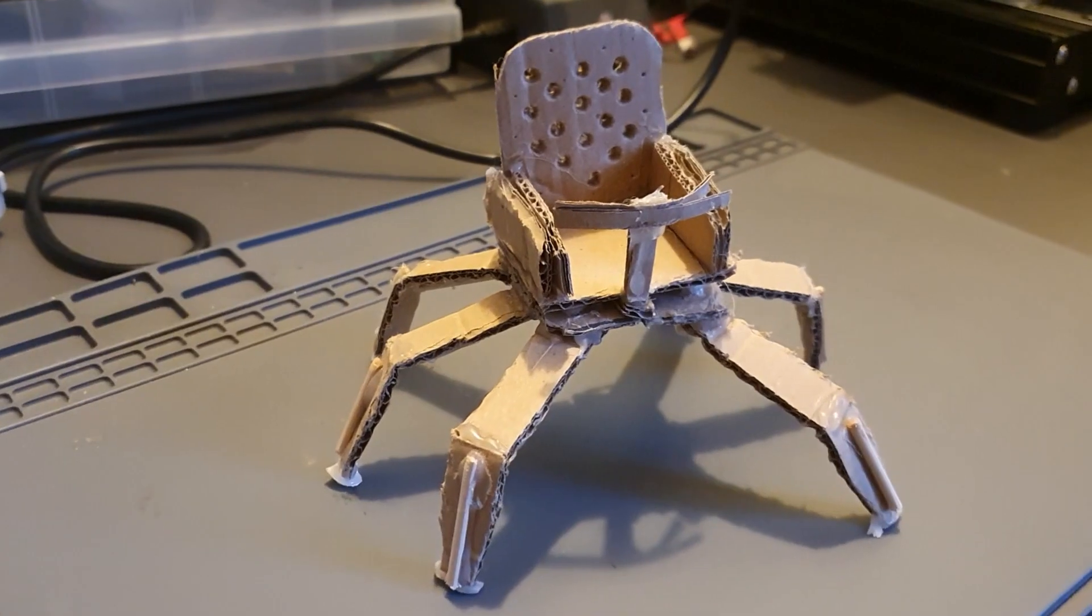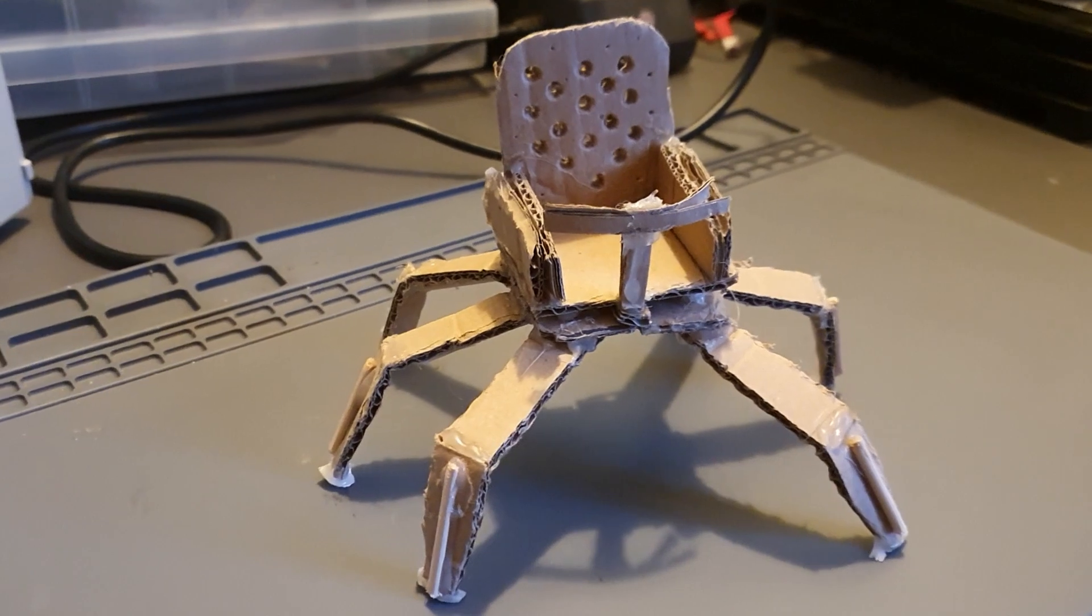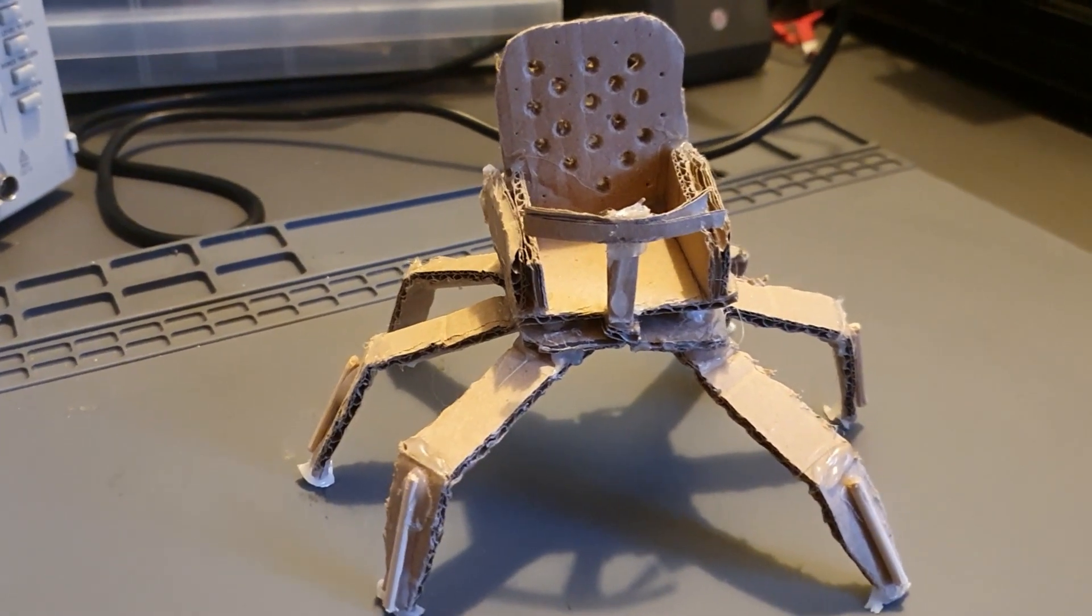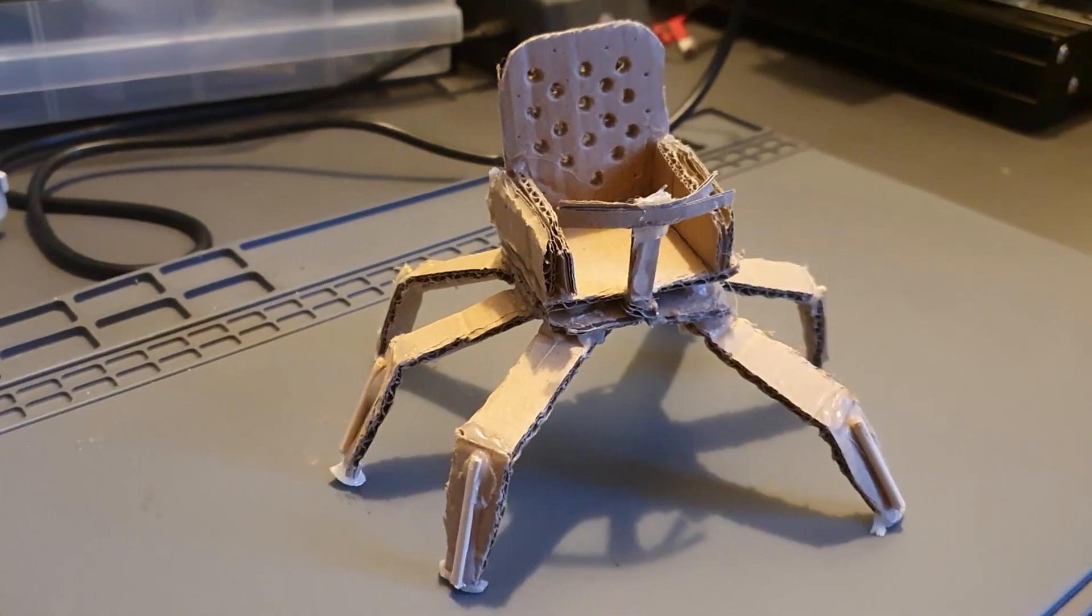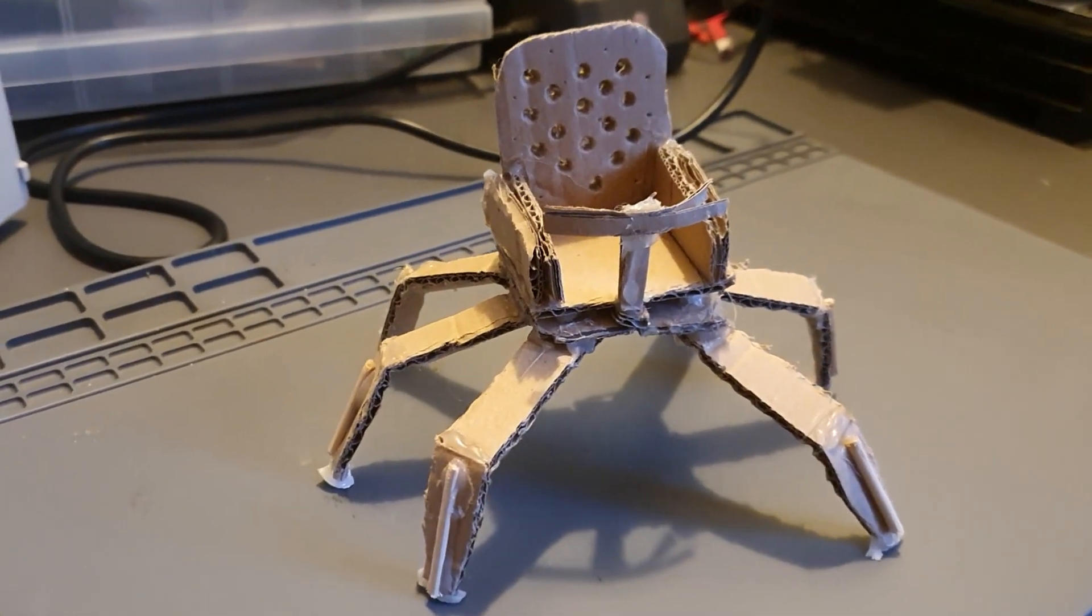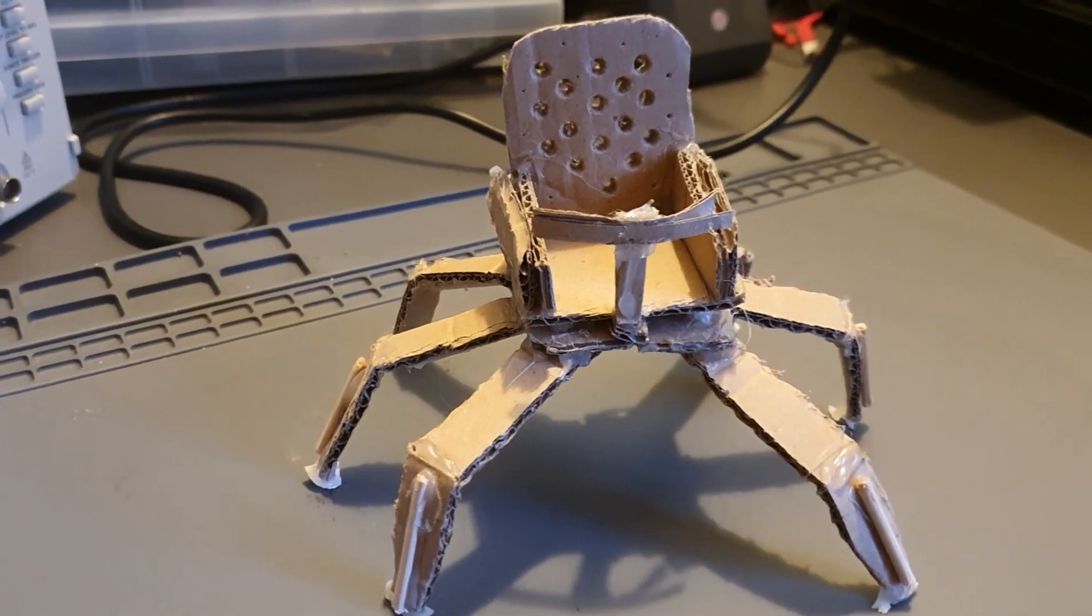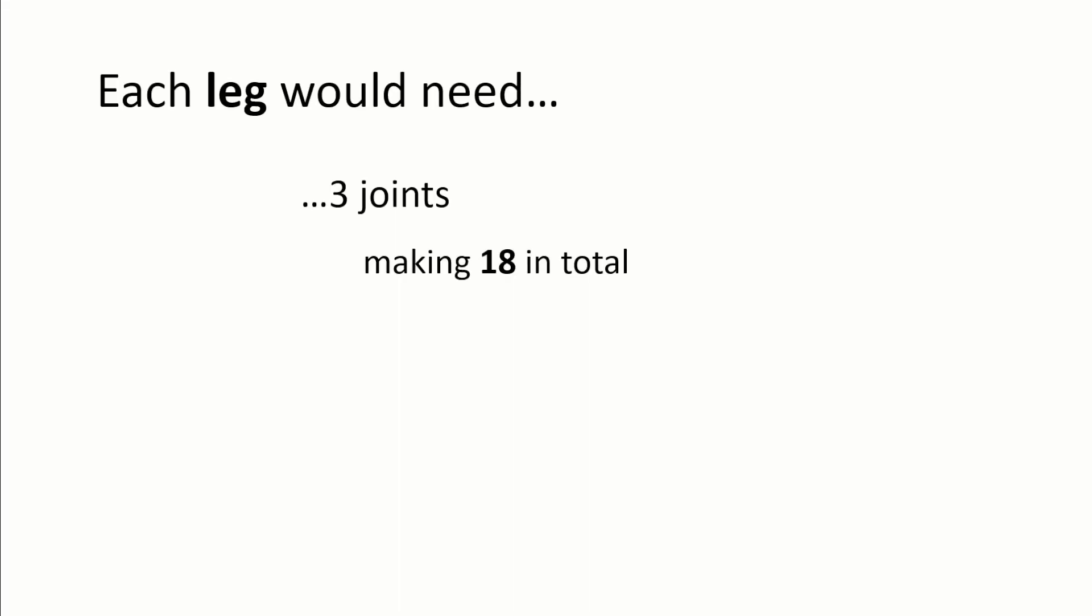To start with I first made a cardboard scale model of a concept and then I started to think about the sorts of things that I would need to make it and I eventually concluded that each leg would need three joints therefore there will be 18 joints in total.